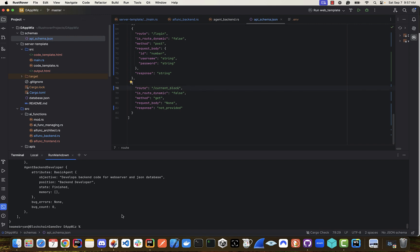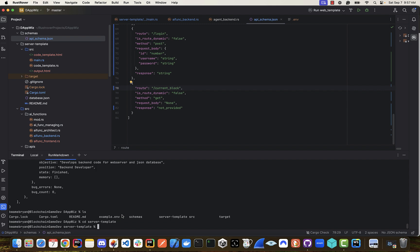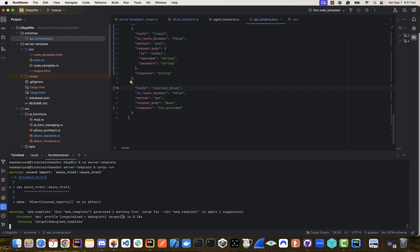I'm just going to list this out. I'm going to go into the server template. I'm going to run cargo run. And now we have our API running.